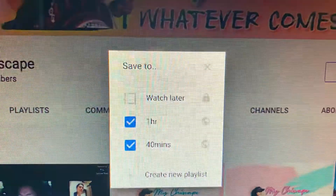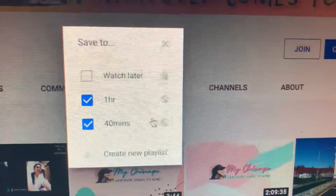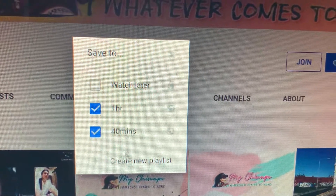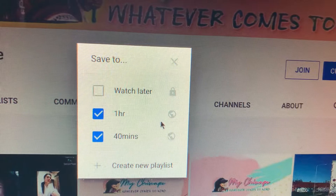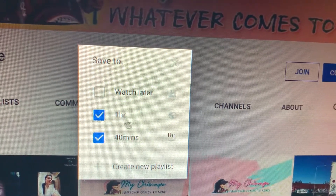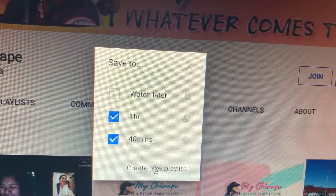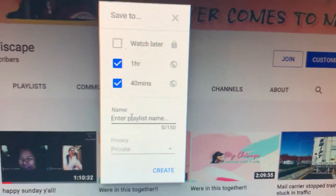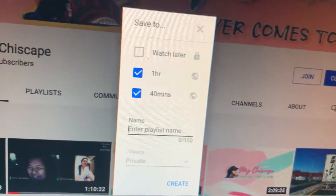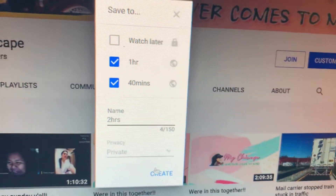It will tell you to save to playlists — see that? If you want to make a new playlist, it will tell you to create a new playlist. Since I already have a one-hour playlist, let's say we're making a two-hours playlist.